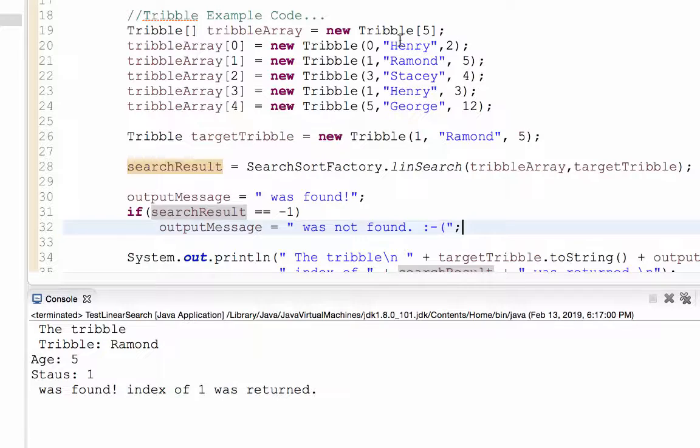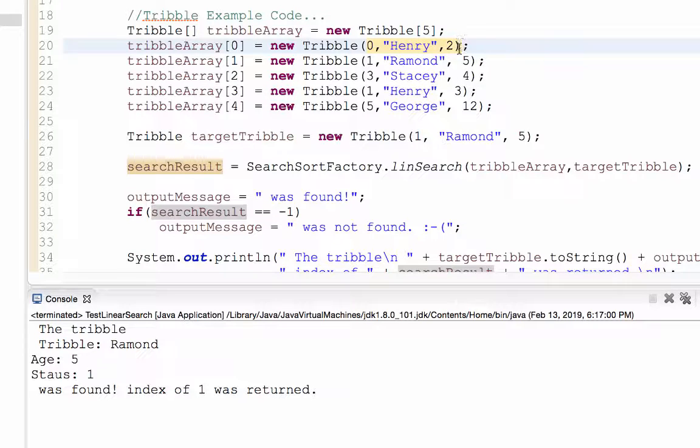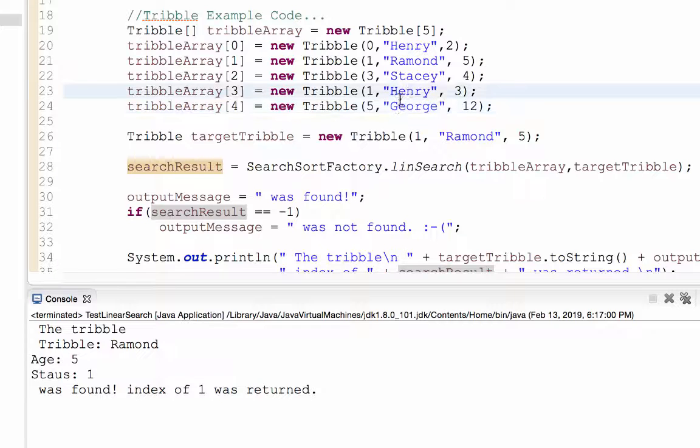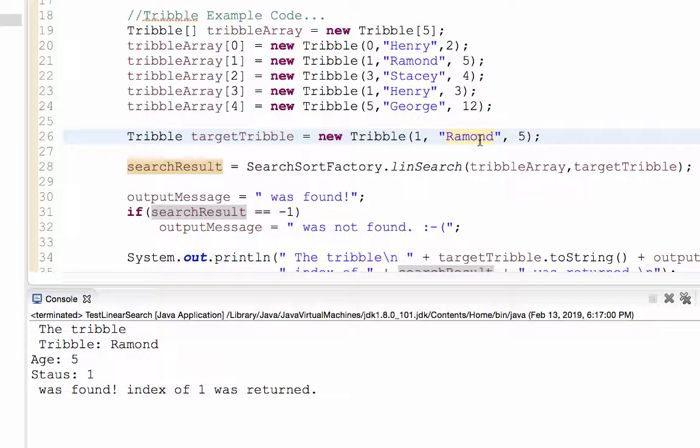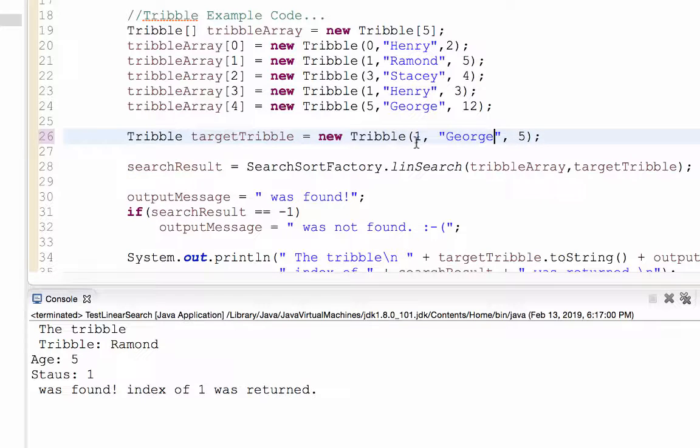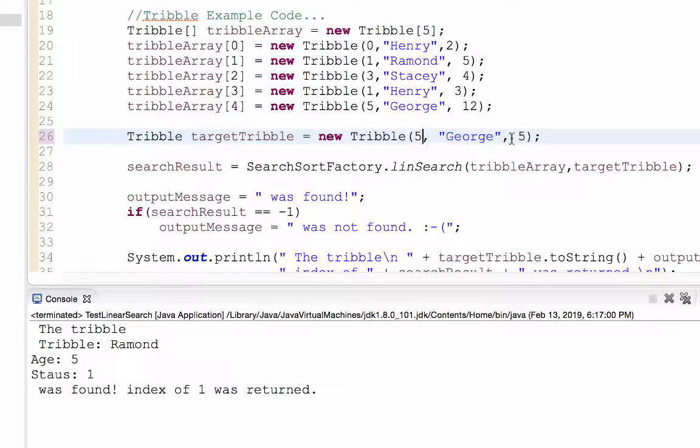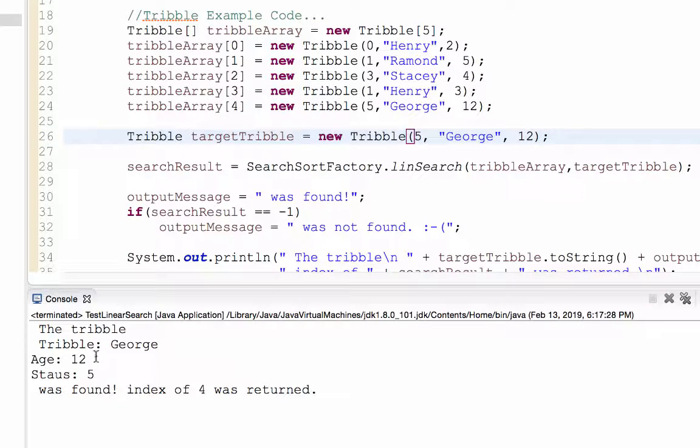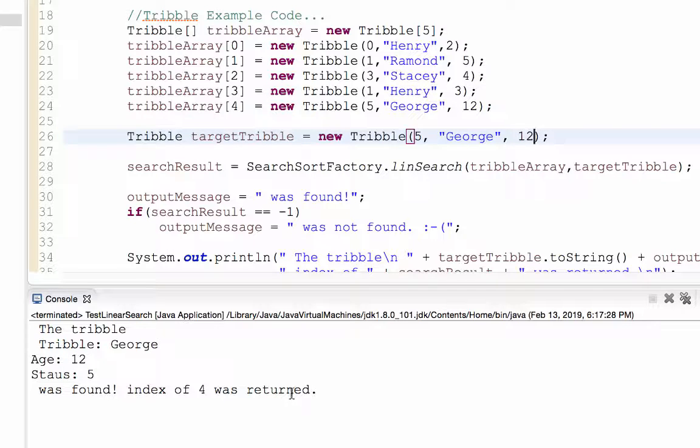So remember the way this works. Henry here would be index zero and this is my Raymond. How about the George sitting at the end? So let's change this. George. Let's change the status to five. And let's change the age to 12. Let's run. Tribble George was found, age 12, status five, index four, which would be the last index of a five sized array.